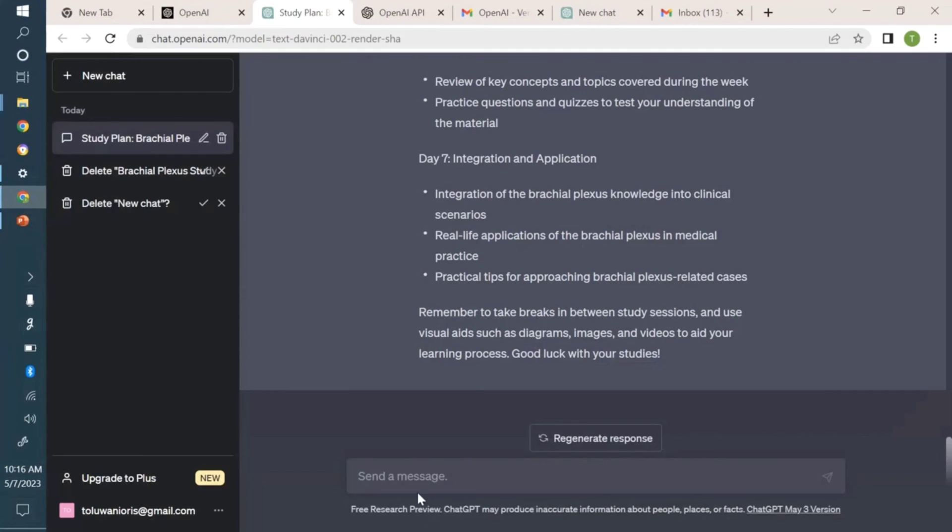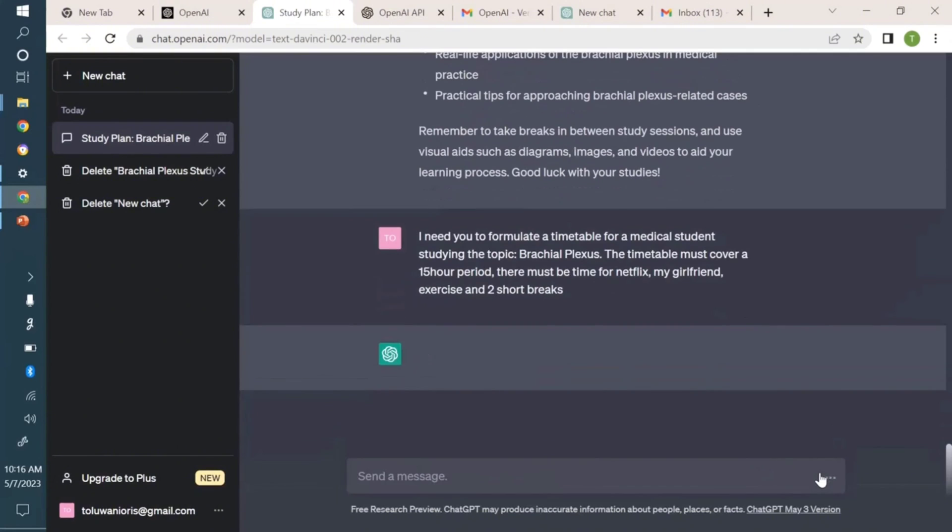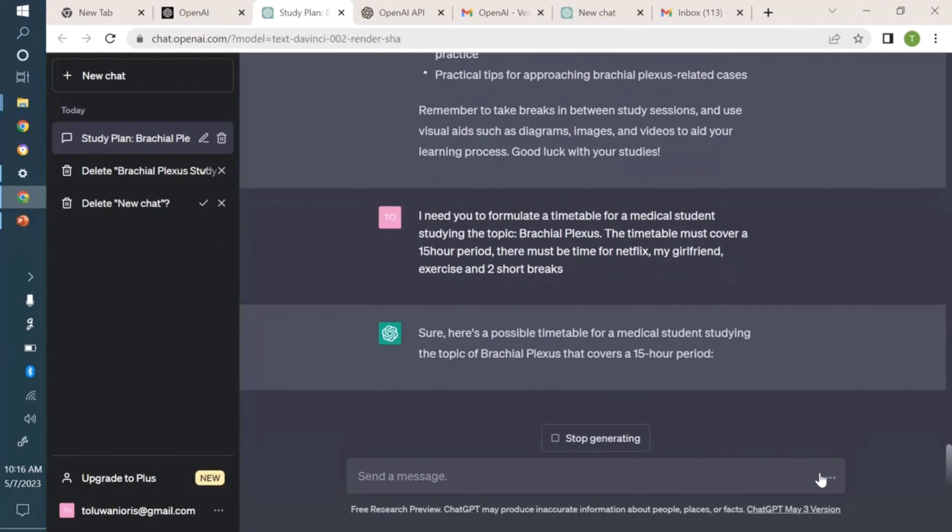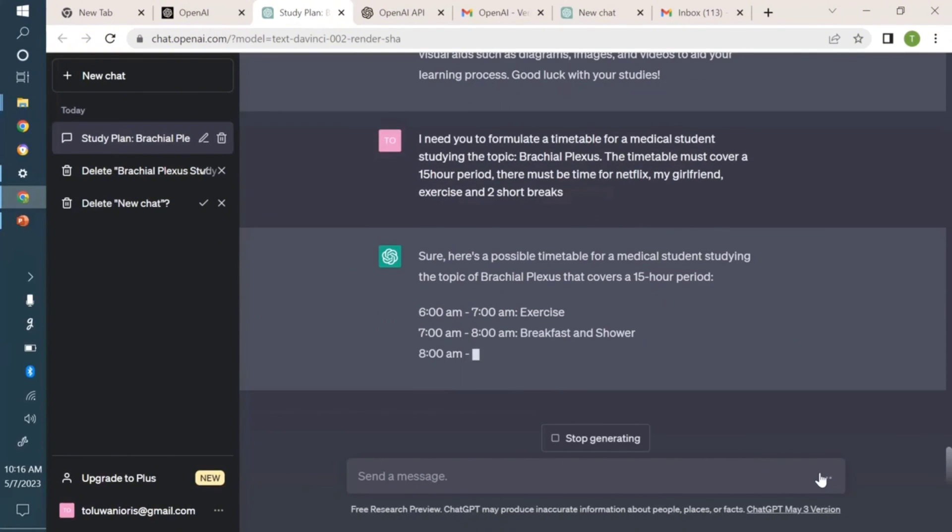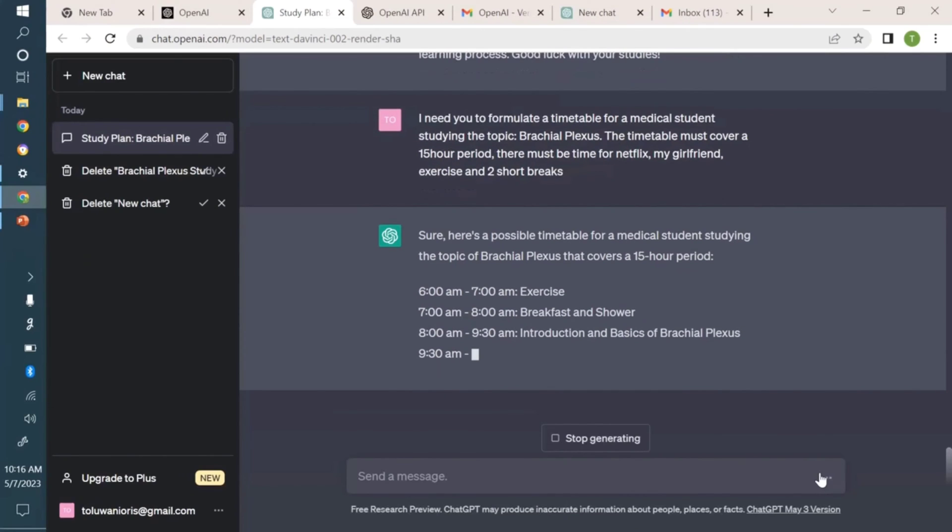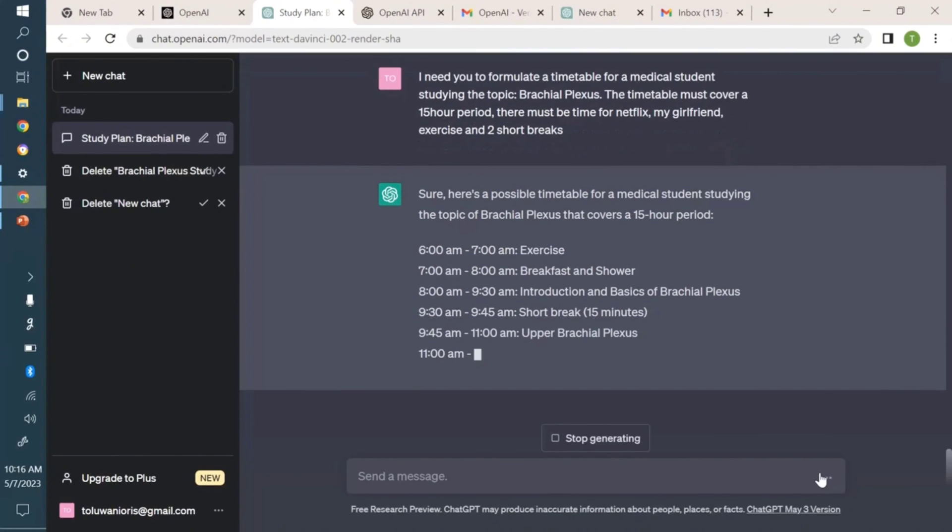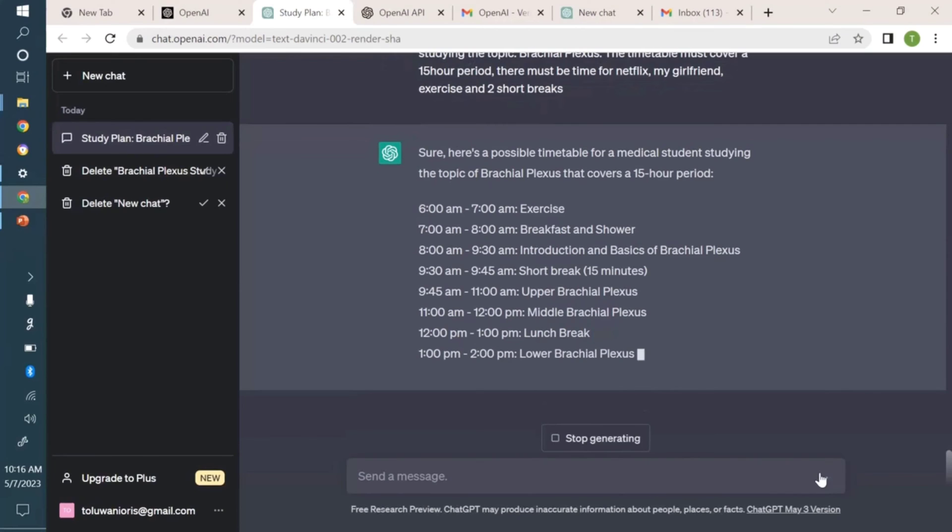I'm coming into my browser to copy and paste. We're pasting now. I need you to formulate a timetable for a medical student. Let's watch what it comes up with right away. It's so instantaneous. It's already formulating this, but something just popped up.